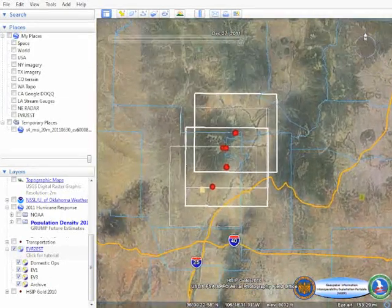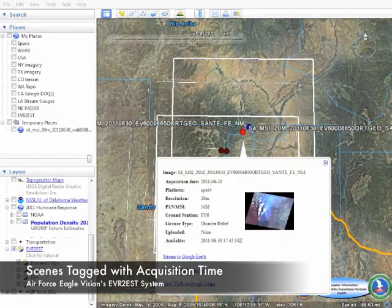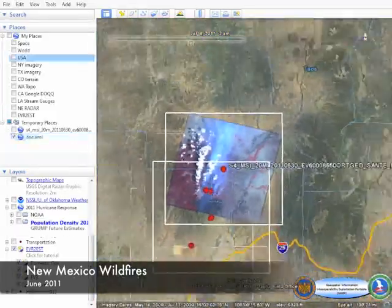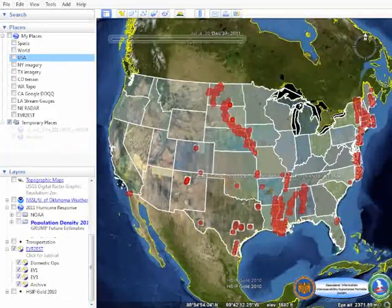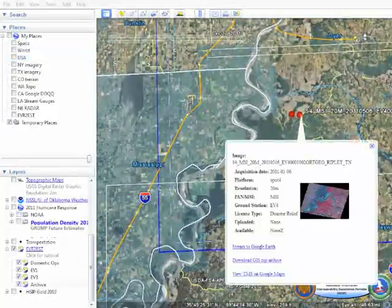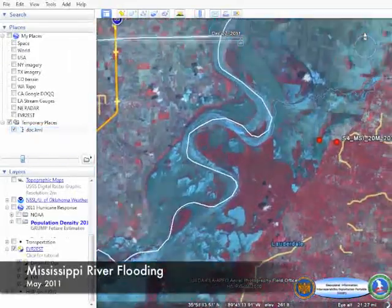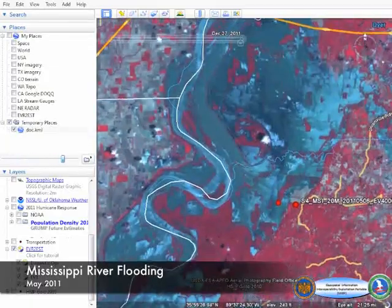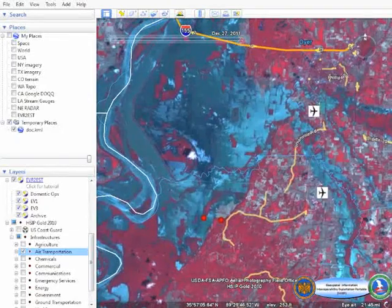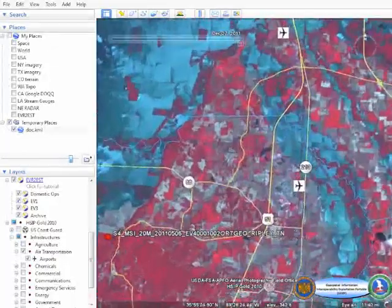Each satellite image is time-stamped with the date the imagery was acquired. In conjunction with spatial search, this allows for a full four-dimensional browsing of imagery available from the Eagle Vision systems. Within the Google Earth environment, additional datasets can be overlaid onto the satellite imagery creating enhanced situational awareness. Airport locations from the Homeland Security Infrastructure Protection, or H-SIP, program are overlaid on post-event satellite imagery to quickly determine the effects of flooding on airport operations.